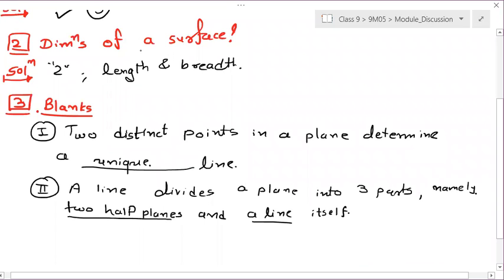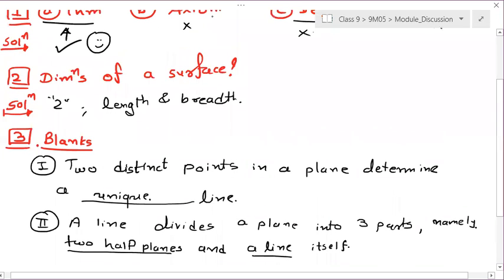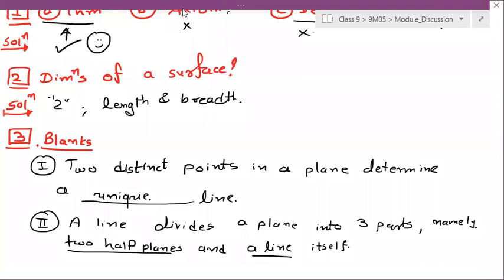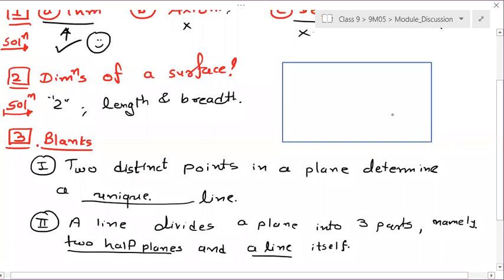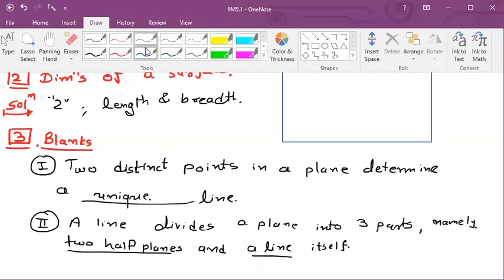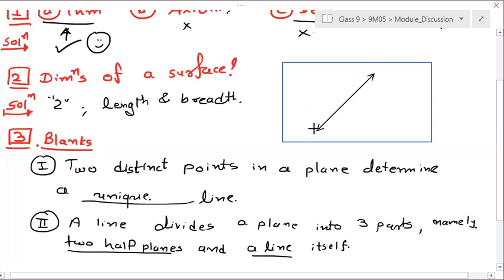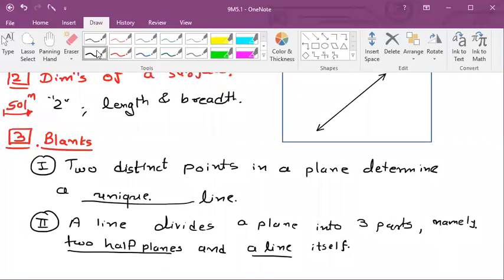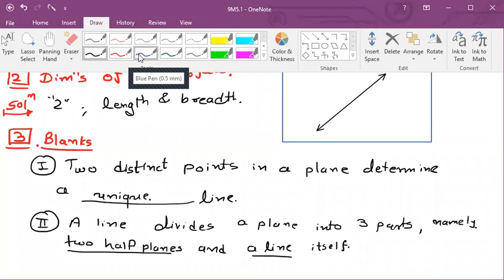Understand this carefully. What do you mean by plane? Plane is a set of all points. Suppose I construct a plane — it contains all the points over here, all the points inside this plane. Now if I am drawing any line inside this plane, suppose this is our line. A line has infinite points on it.